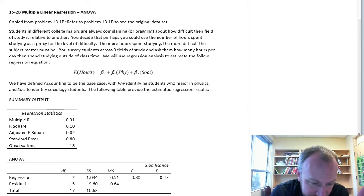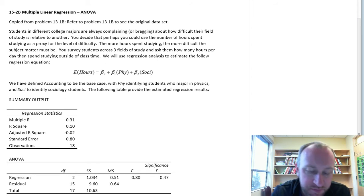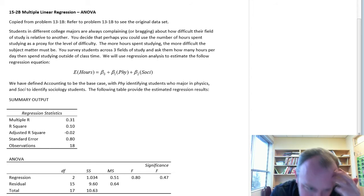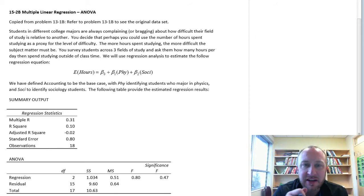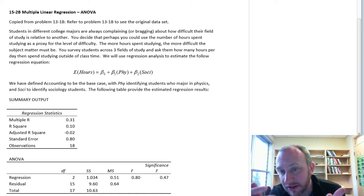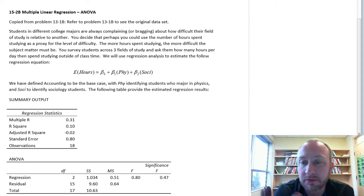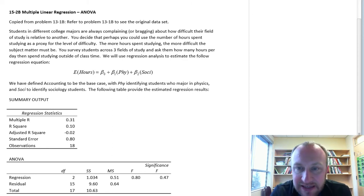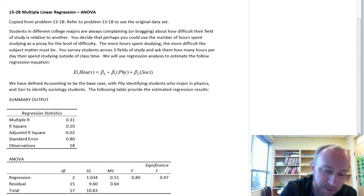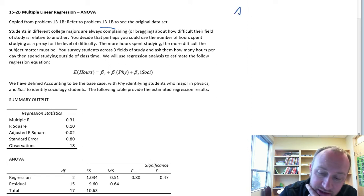Here I've copied a problem out of module 13 so that you can go and compare the results. In this one we had a scenario where we had different students in different majors complaining or bragging about how difficult their field of study is. We used as a proxy of difficulty the number of hours of study that they do — more hours spent studying is a proxy for being more difficult.